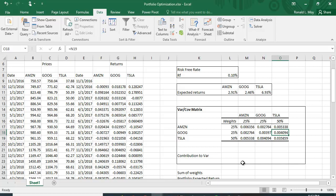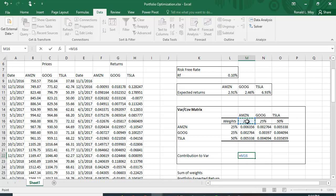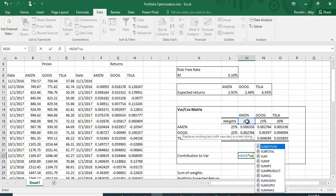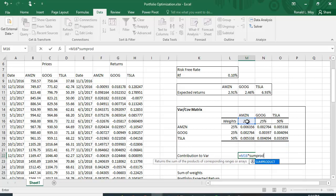Here's how to calculate each stock's contribution. Take the weight in Amazon and multiply it using the SUMPRODUCT function. I'll put in the weights array and the variance-covariance row for Amazon.